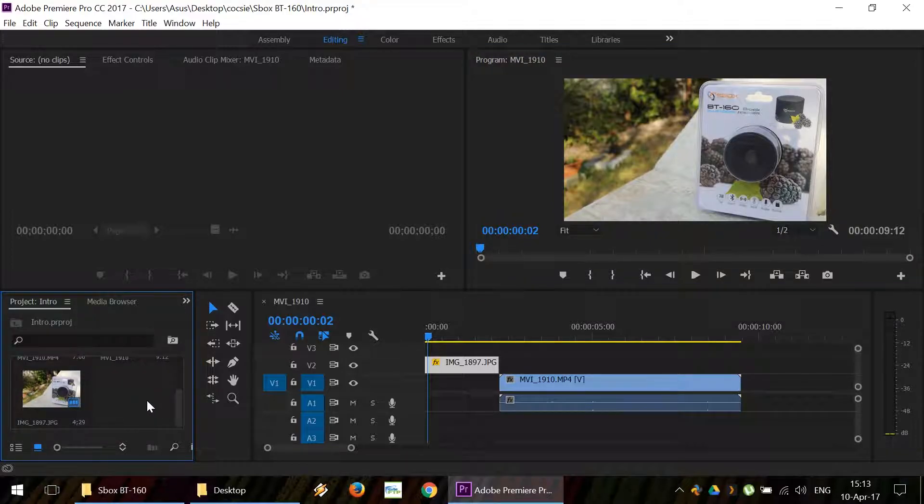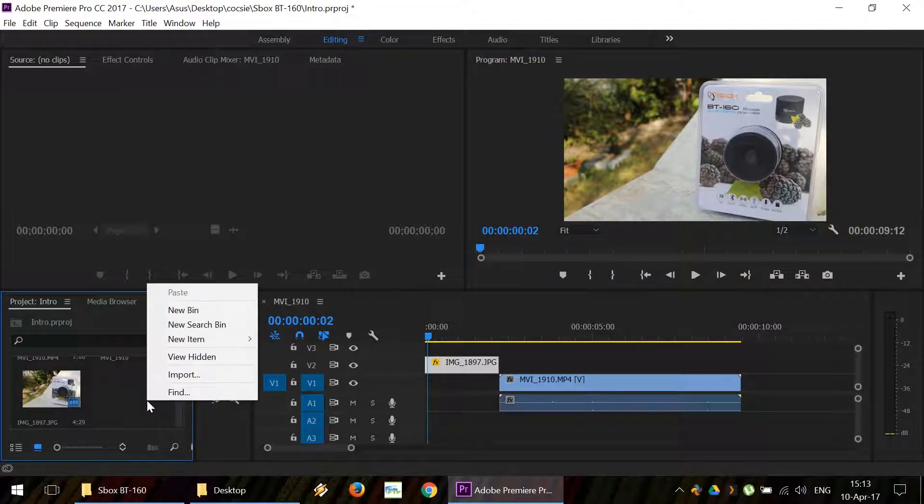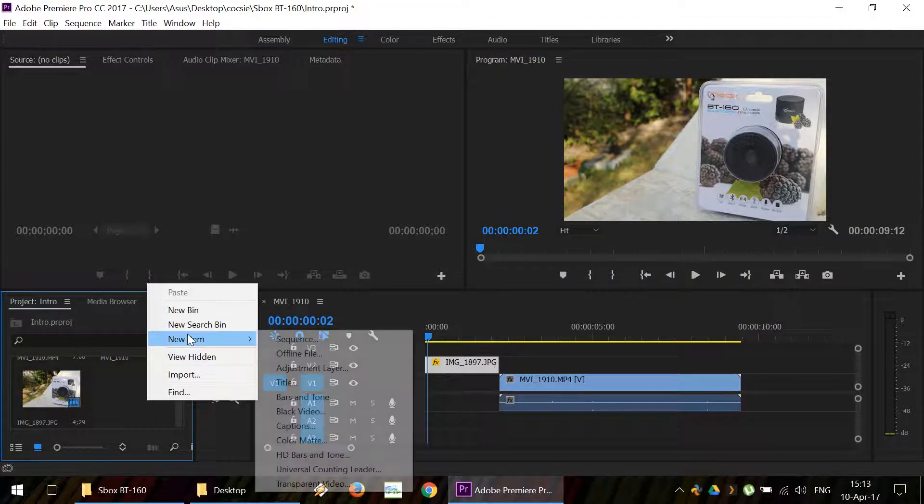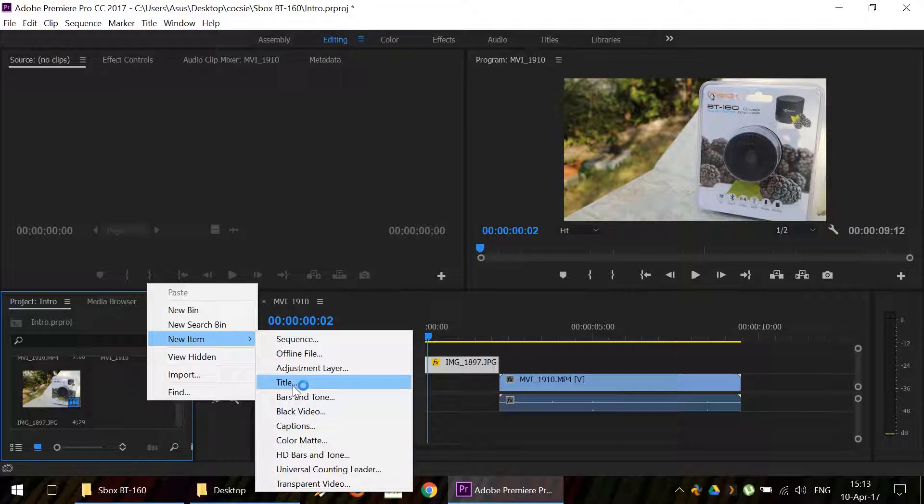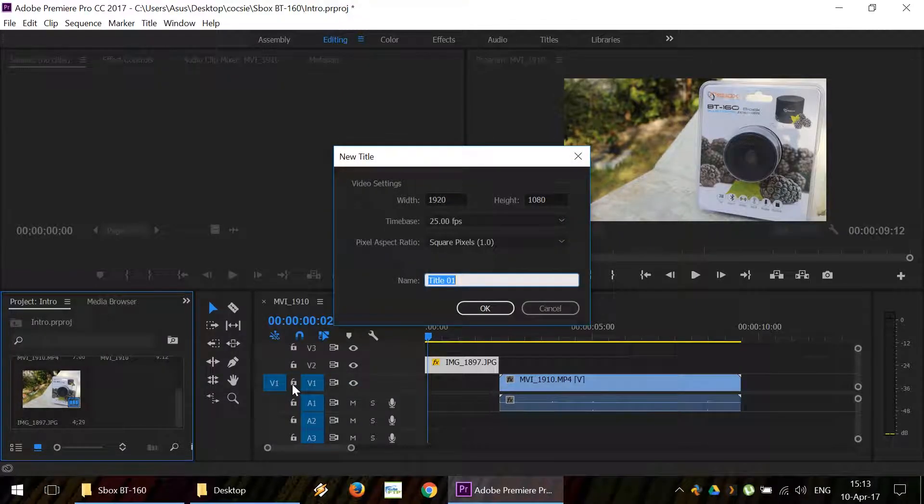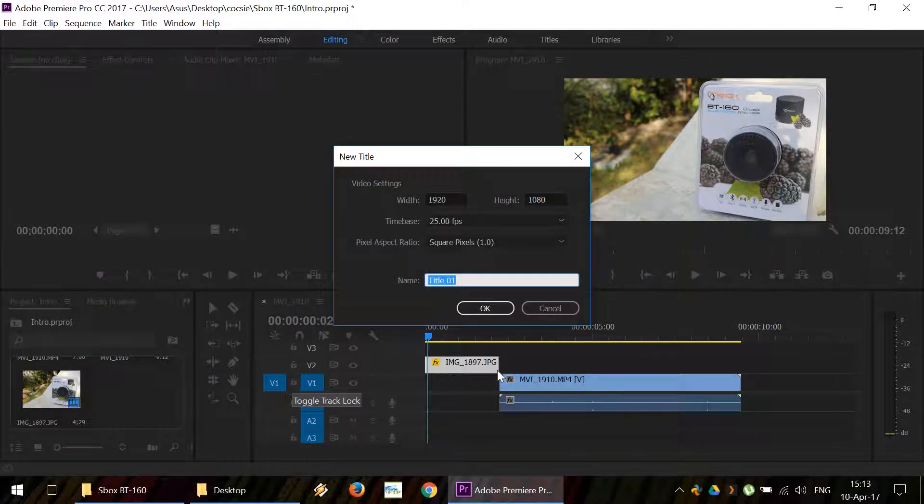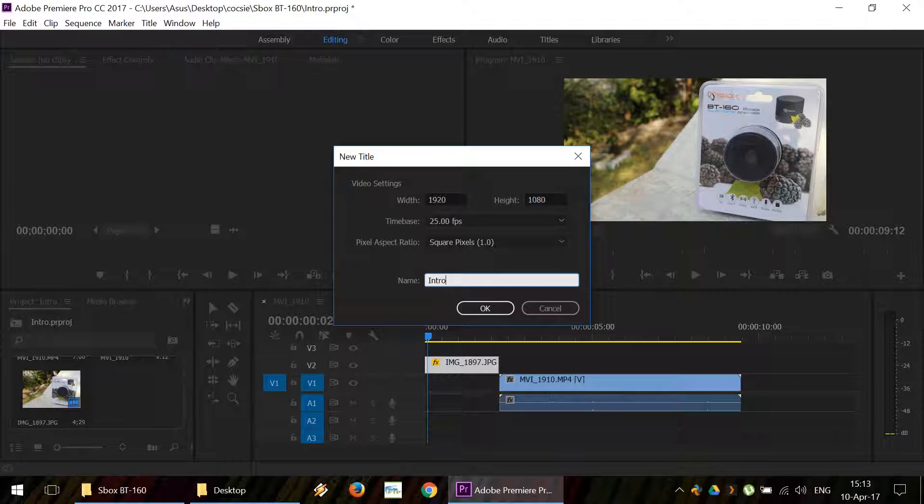Then we're going to right-click here, new item, title. We're going to call the new title an intro.